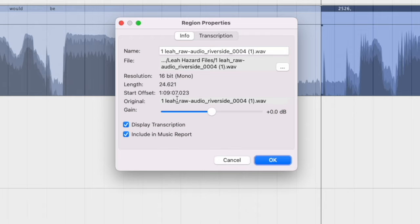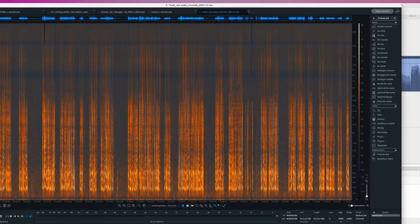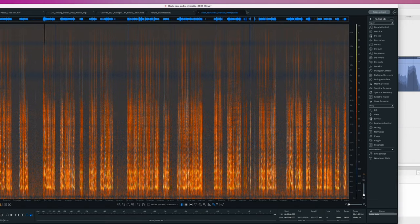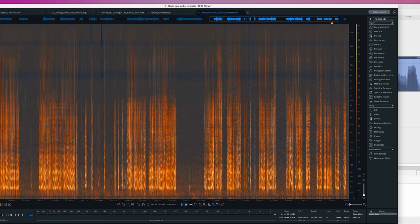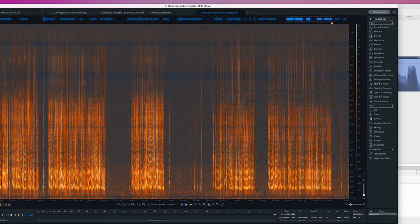I'm not sure what that last number is, but if we go to 1 hour, 9 minutes, 7 seconds, RX will get really close. So here we are in RX. We've got the file opened up. We want 1 hour, 9 minutes. Zoom in.